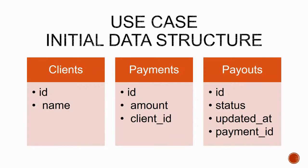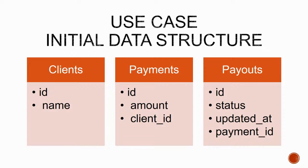These payouts represent bank transfer attempts that might not succeed. So really, the relationship here is a client can have many payments, and each one of these payments can have many payout attempts until one of them gets actually completed and the whole flow ends.